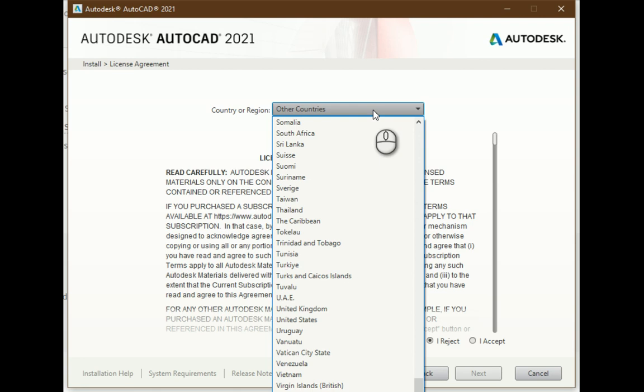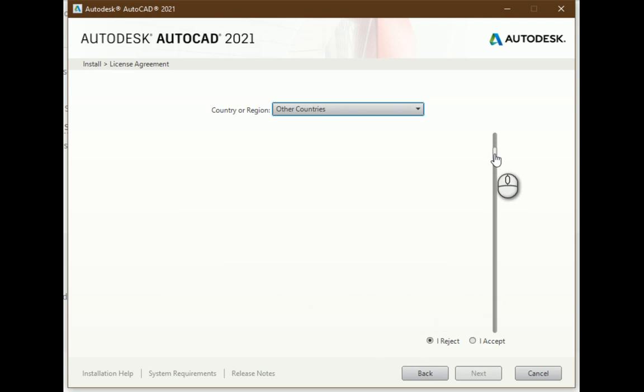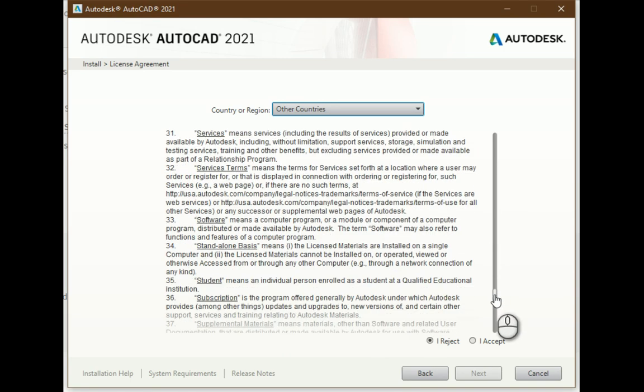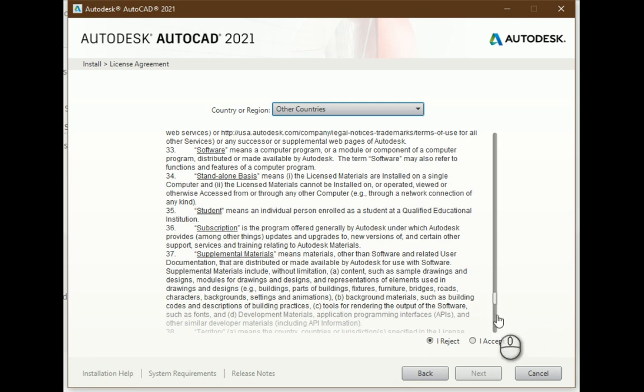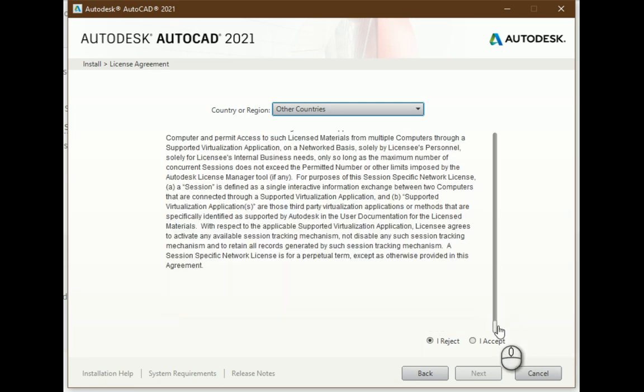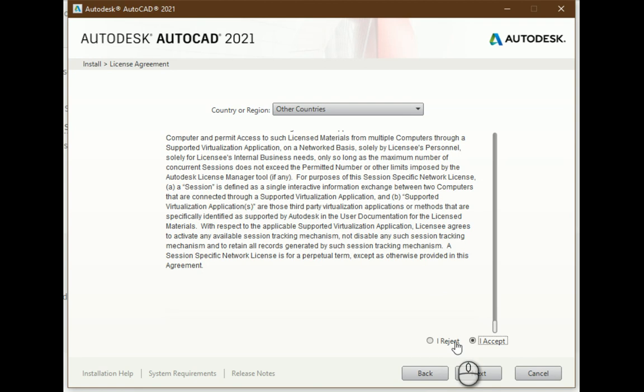I select from the list the country where I am installing this application. Of course I should read this license. It describes how I can use this application, for what purpose, what student means, and so on. All these restrictions should be followed when you are using your program. I accept this license agreement and click next.